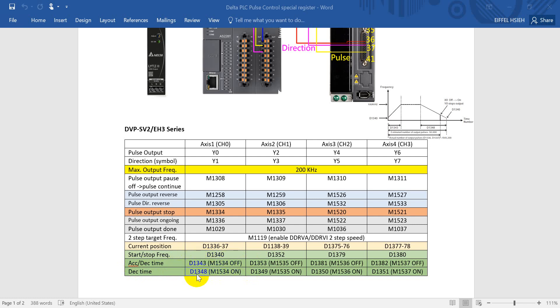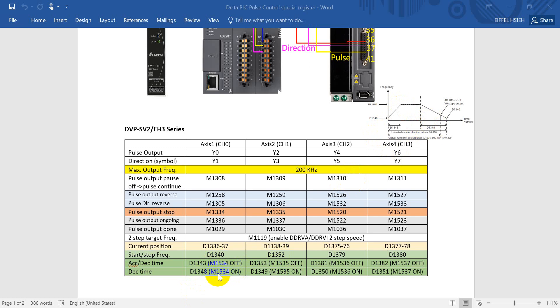So here I just want to remind you that we can separate or we can define in either the same data register or different data registers based on the status of this special flag. For example, channel 1, if M1534 is off, then that means both acceleration and deceleration will be D1343. But once we turn on M1534, then the acceleration will use D1343 and deceleration will use D1348.